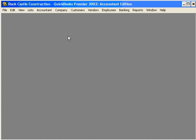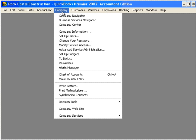Let's demonstrate how to enter a journal entry in QuickBooks. Let's come here under Company and come down to Make Journal Entry.